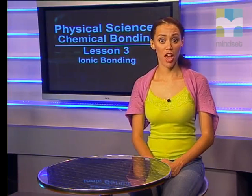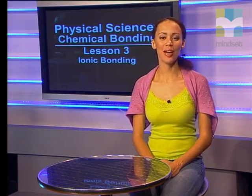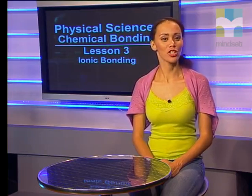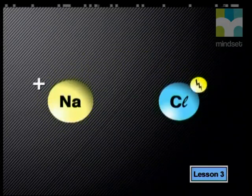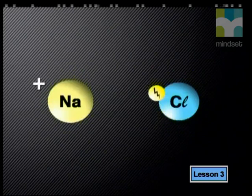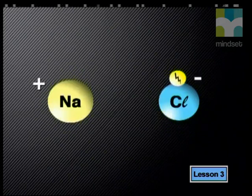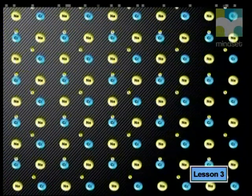An ionic bond is the force of attraction between adjacent ions of opposite charge. The ionic bonding forces act in all directions around a particular ion. An example of ionic bonding occurs between sodium and chlorine. The metal loses electrons to form positive ions and the non-metal gains electrons to form negative ions. The ions are held together by strong electrostatic forces in a crystal lattice.